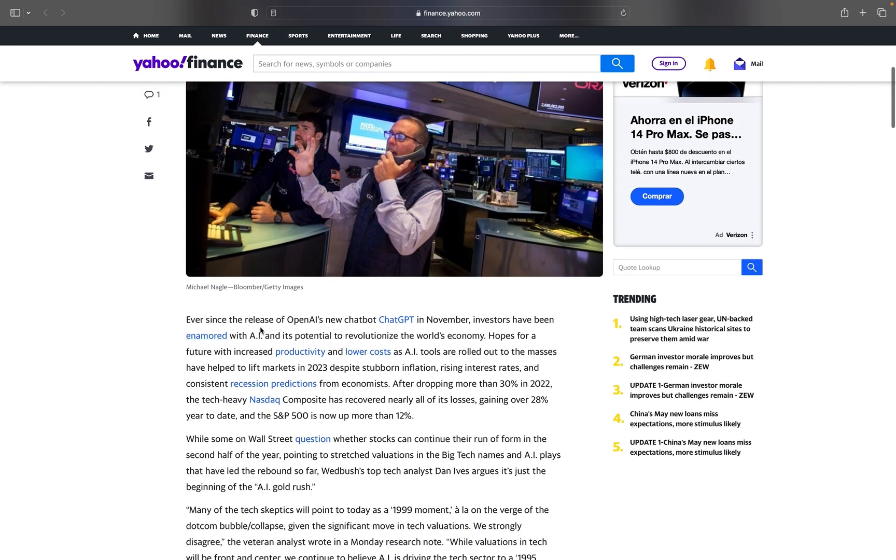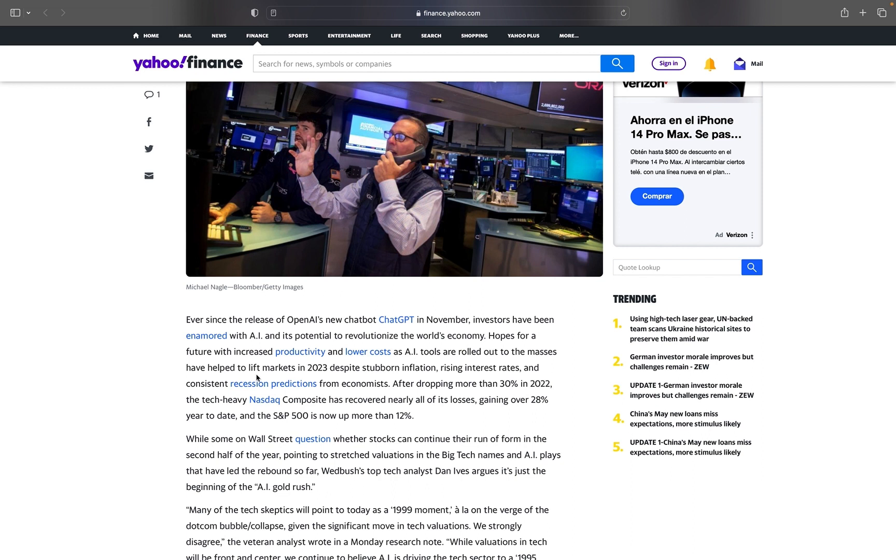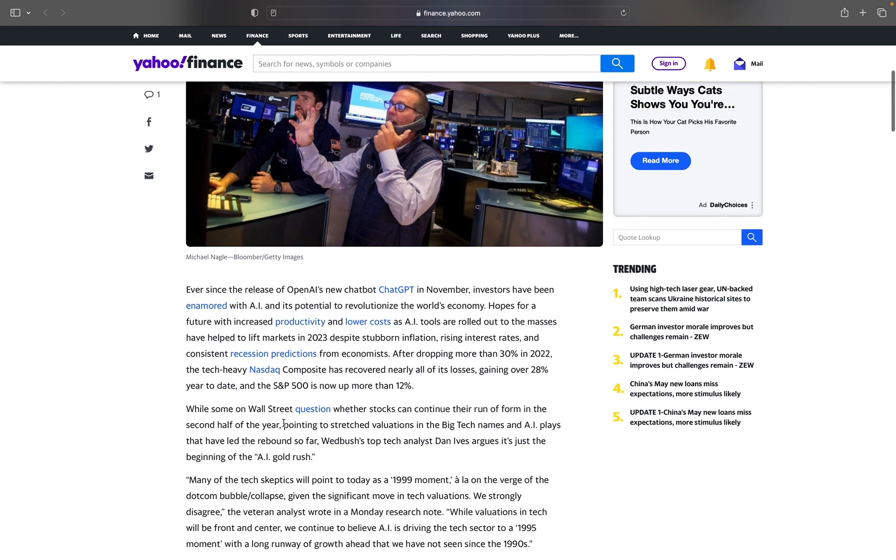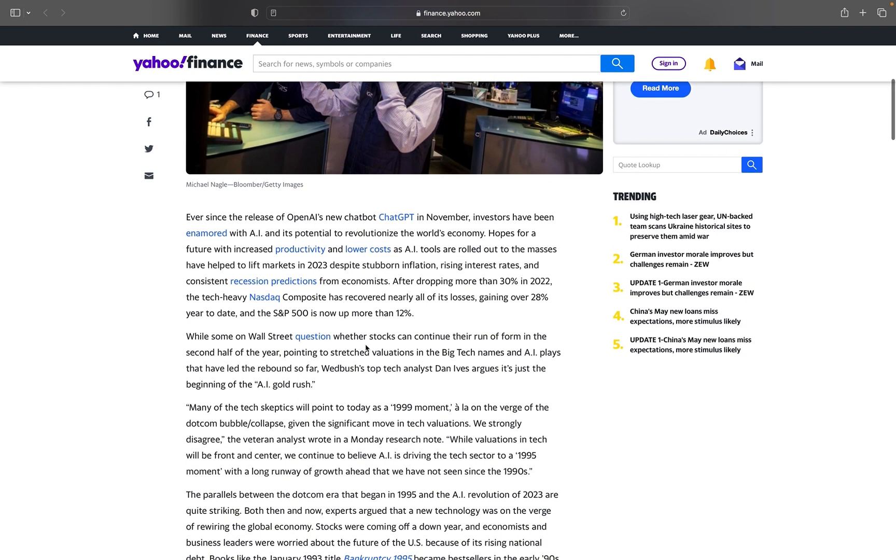Ever since the release of OpenAI's new chatbot ChatGPT in November, investors have been enamored with AI and its potential to revolutionize the world's economy. Hopes for a future with increased productivity and lower costs as AI tools are rolled out to the masses have helped to lift markets in 2023. The tech-heavy NASDAQ composite has recovered nearly all of its losses, gaining over 28% year to date, and the S&P 500 is now up more than 12%.